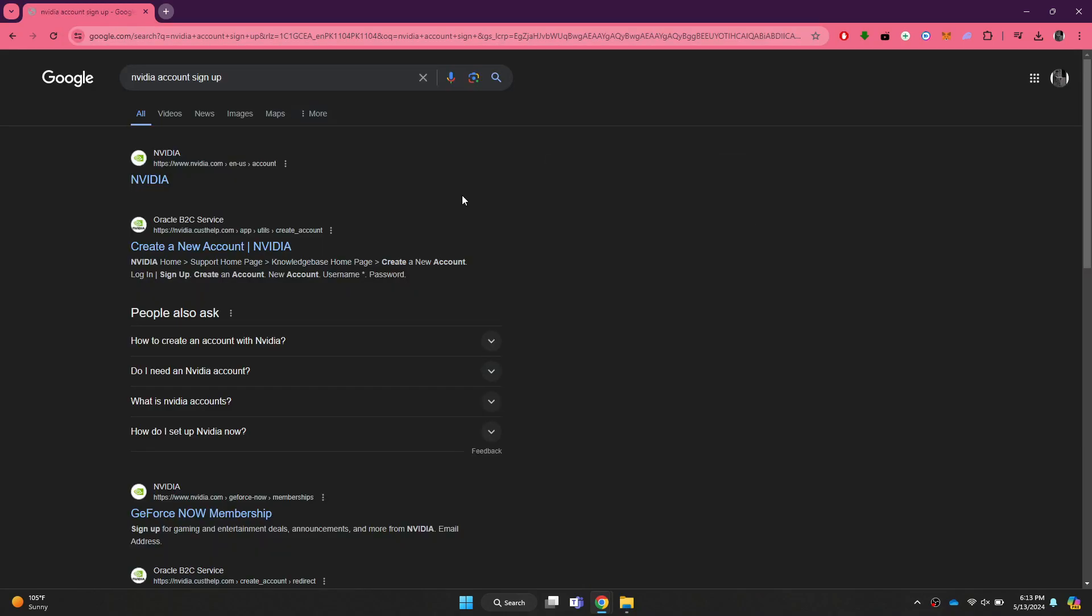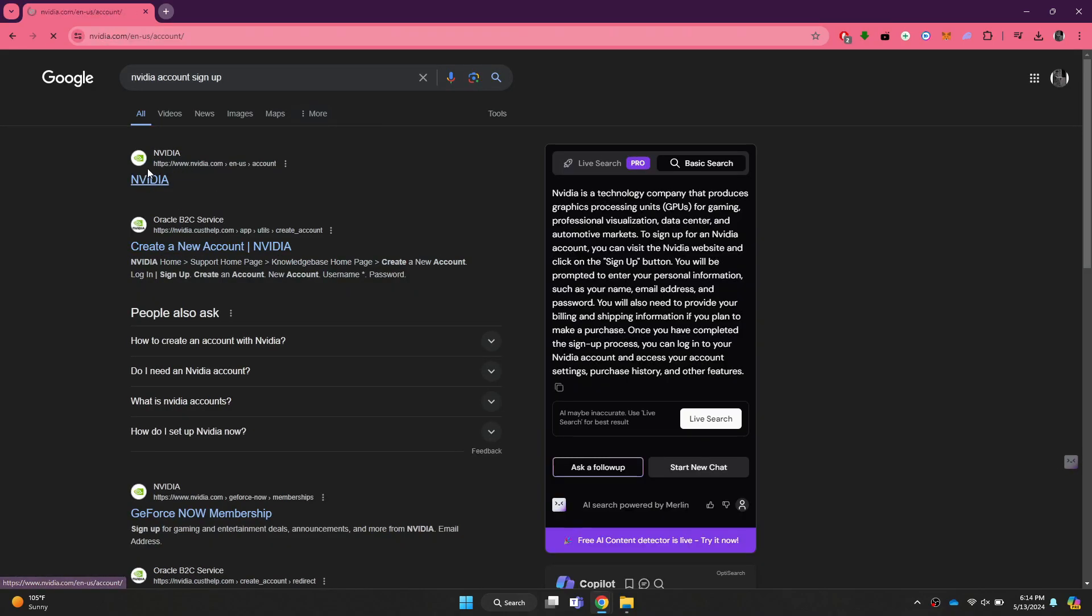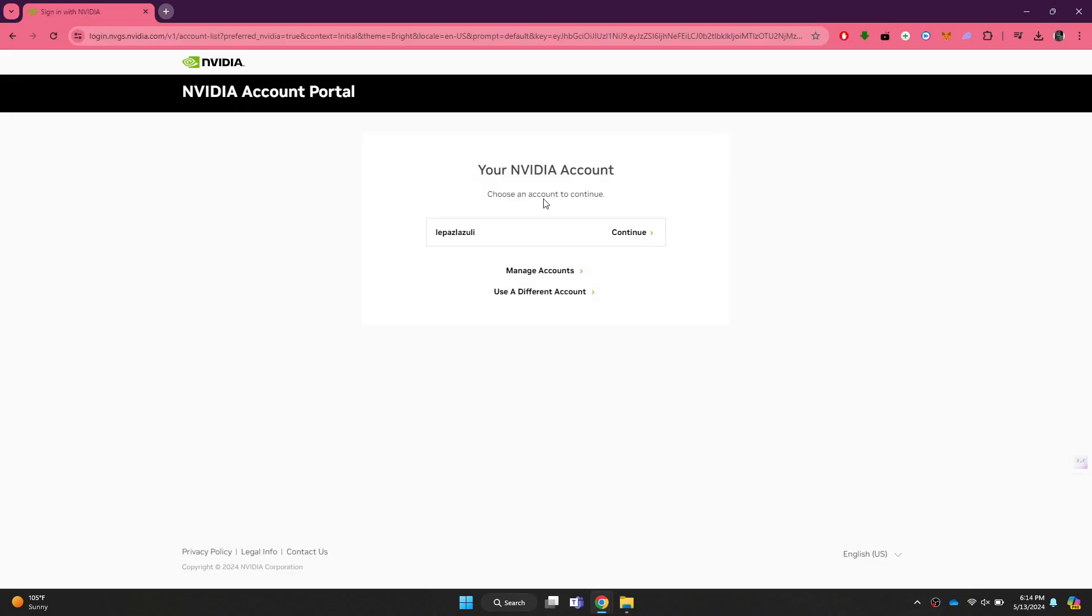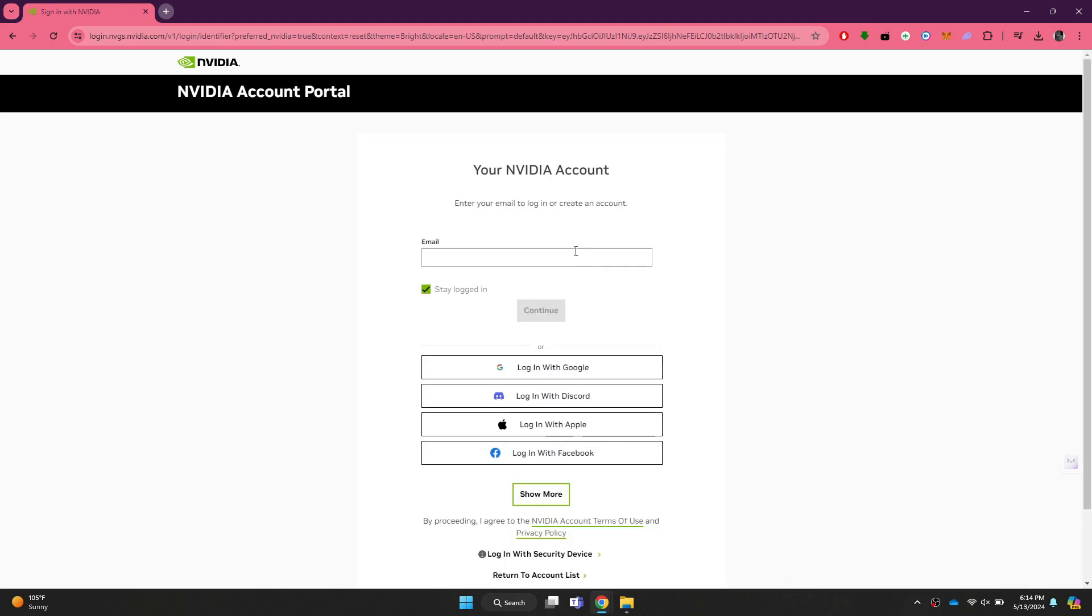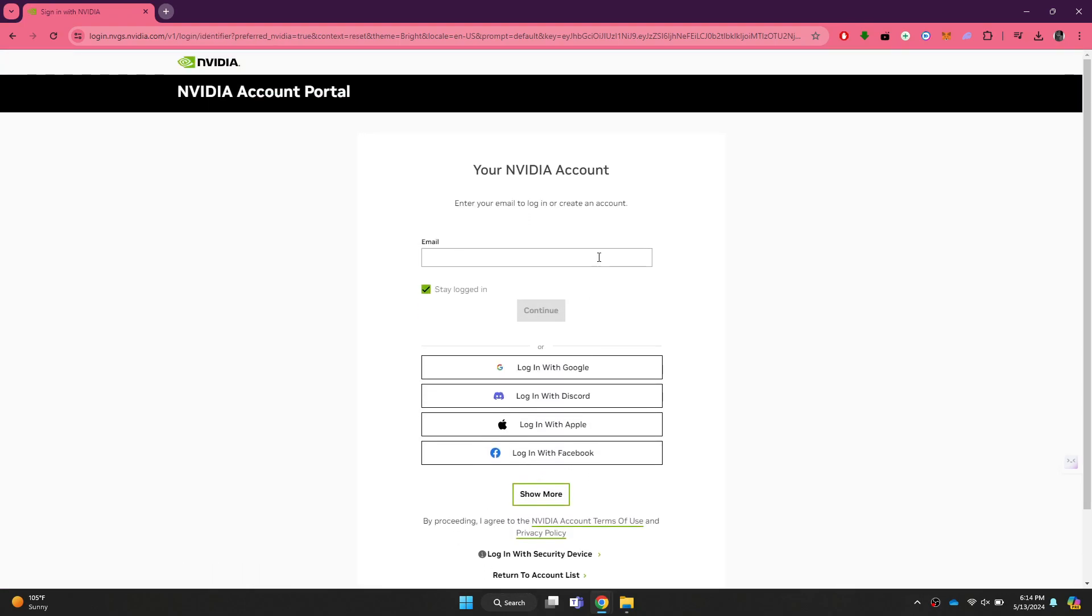After that, open the official website and wait for it to load completely. Once it loads up, you will be redirected to this signup page.